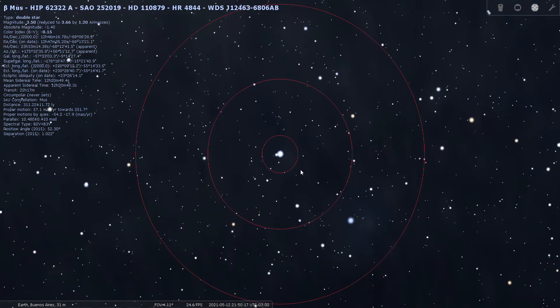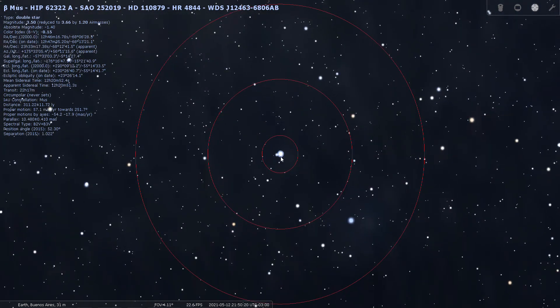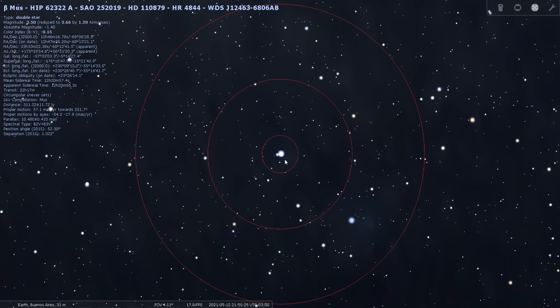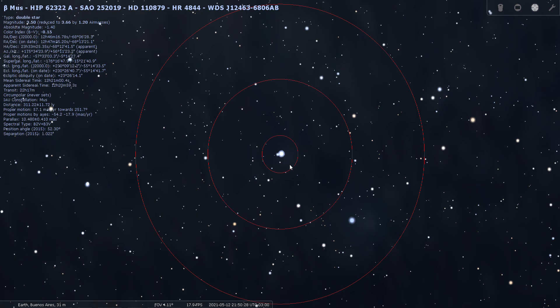We're going to have a look at it through the finder, and you can see that even through the finder it does split really nicely. It looks like a nice set of pale blue, bluish-white stars.